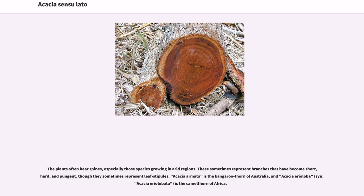The plants often bear spines, especially those species growing in arid regions. These sometimes represent branches that have become short, hard, and pungent, though they sometimes represent leaf stipules. Acacia armata is the kangaroo thorn of Australia, and Acacia erioloba, syn. Acacia erioloba, is the camel thorn of Africa.